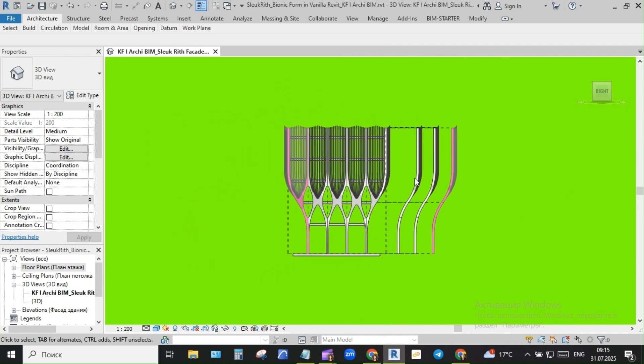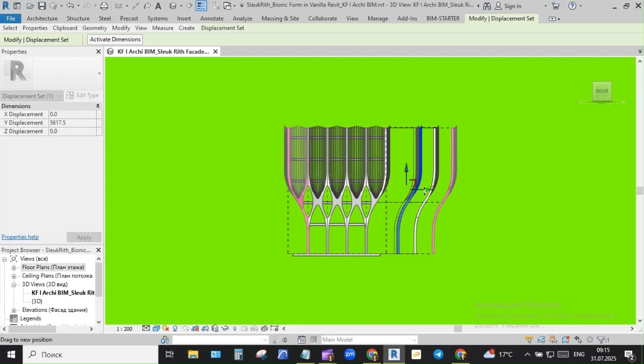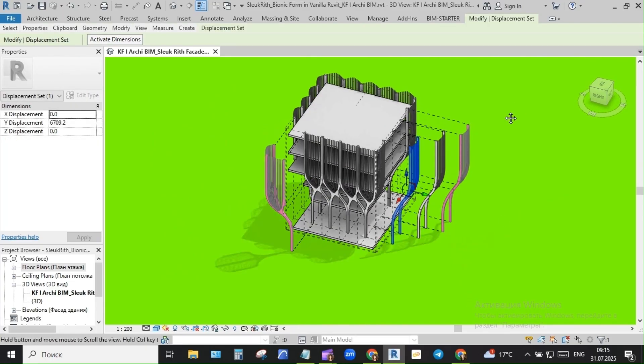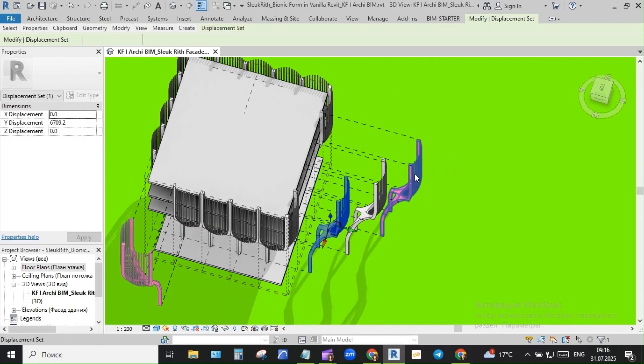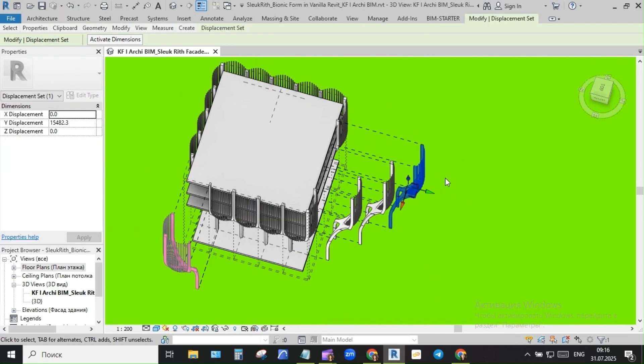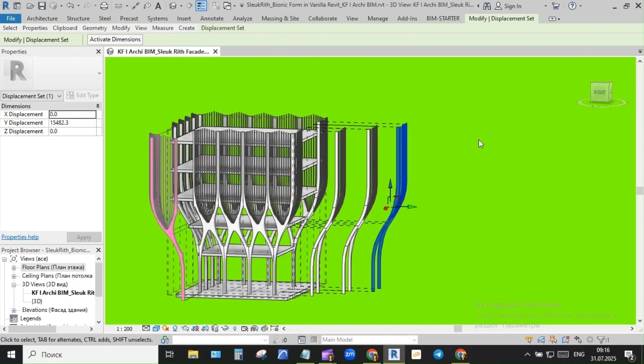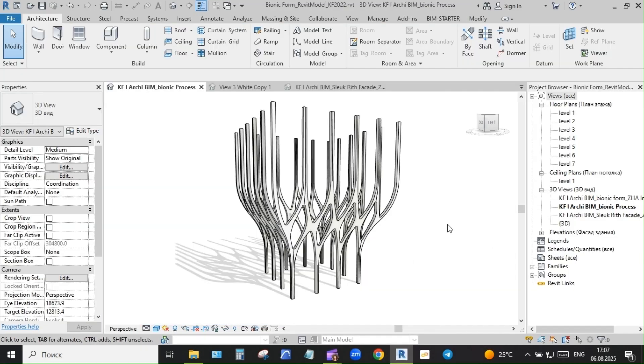Levels are preset, a few reference views, some graphic styles - nothing more. This gives just enough structure without overcomplicating things too early.